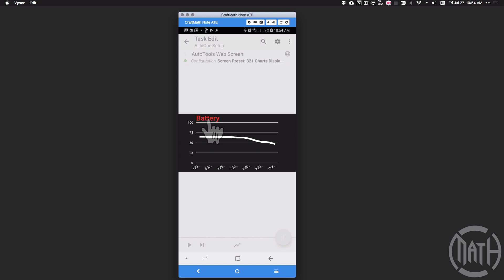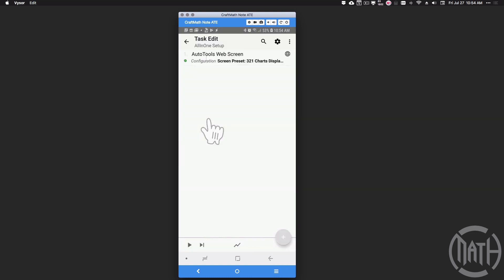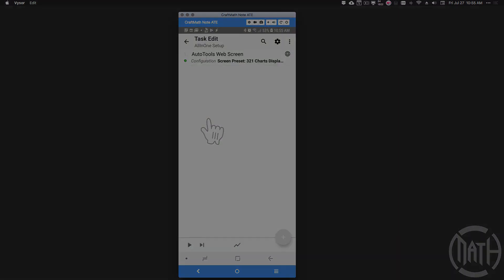And there you have it — 321 Charts. Put your own arrays in here; you could use some static values or manually type in a comma-separated list, but that would be boring because it would not change dynamically. Use your own arrays created in Tasker and display up to three line charts at any given time. That's it for this video, I hope it helped.